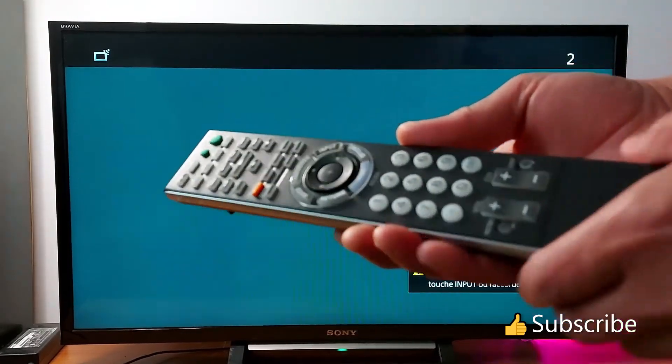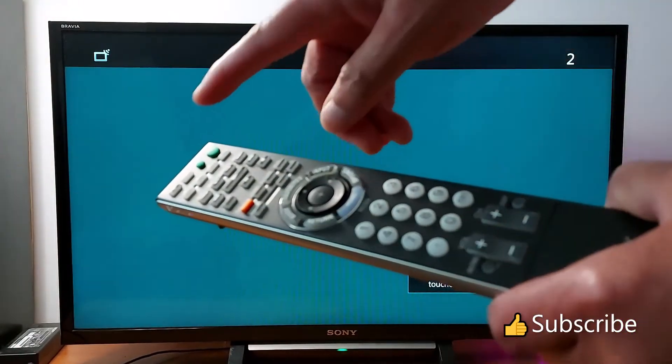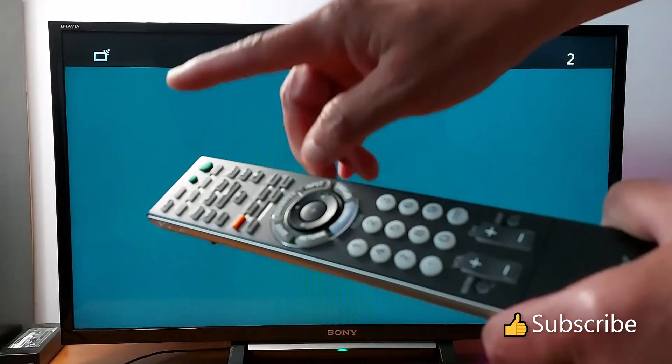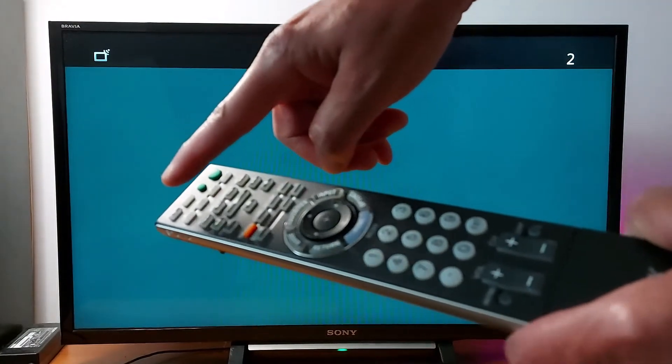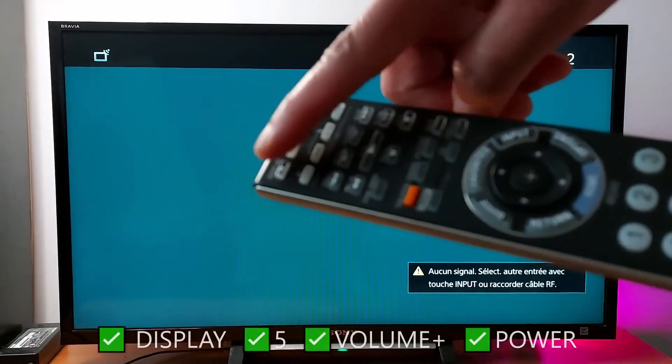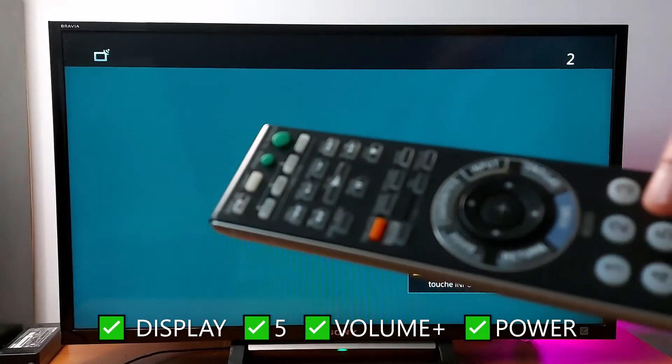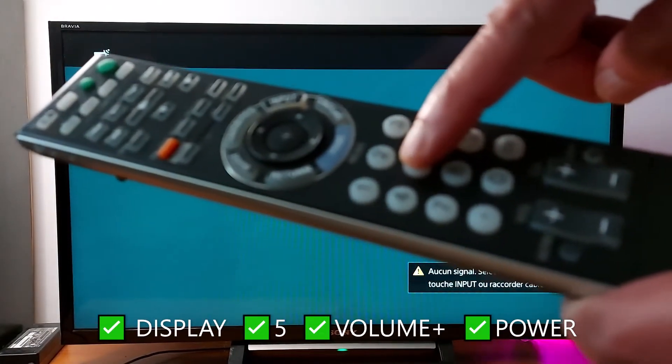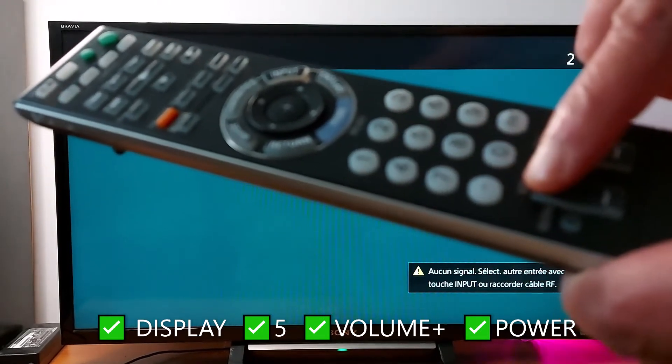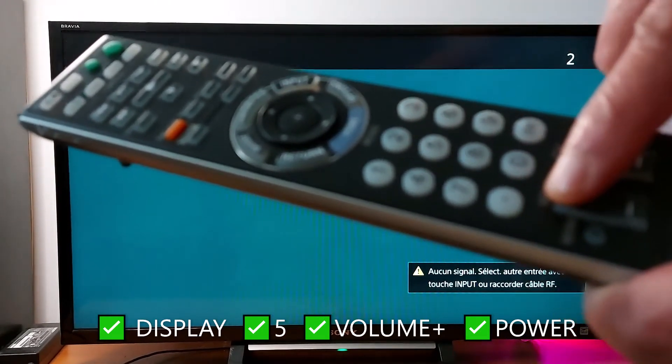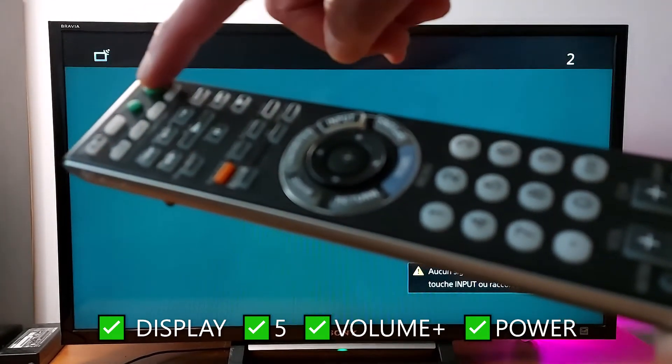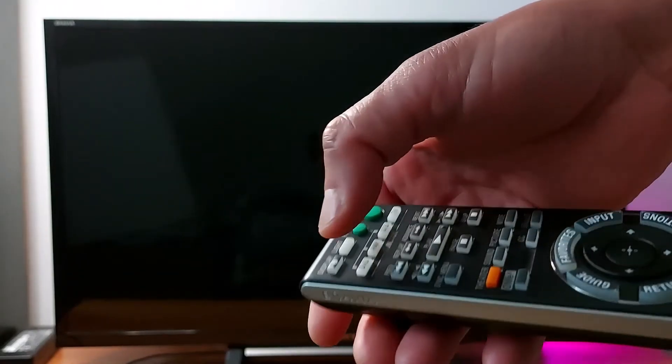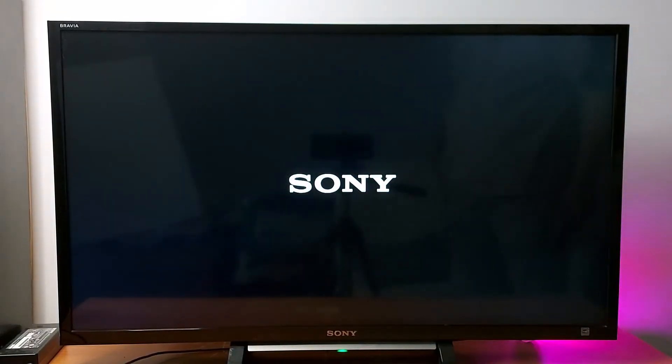You just press these buttons I'm going to show you right now: display, number five, volume up, power. Make sure your TV is off first before you do this. So let's go: display, five, volume up, power.